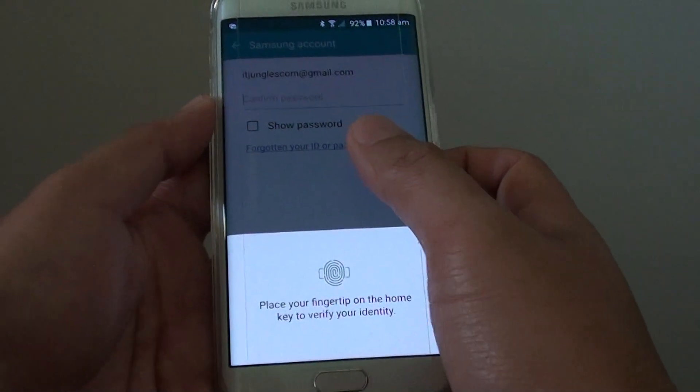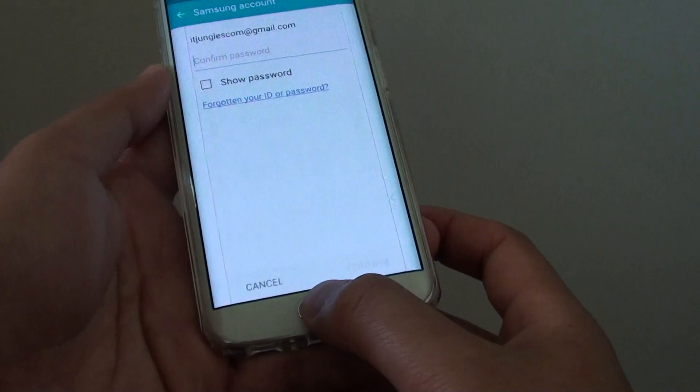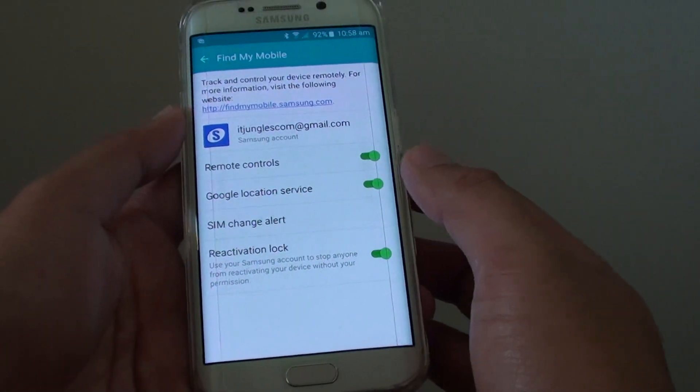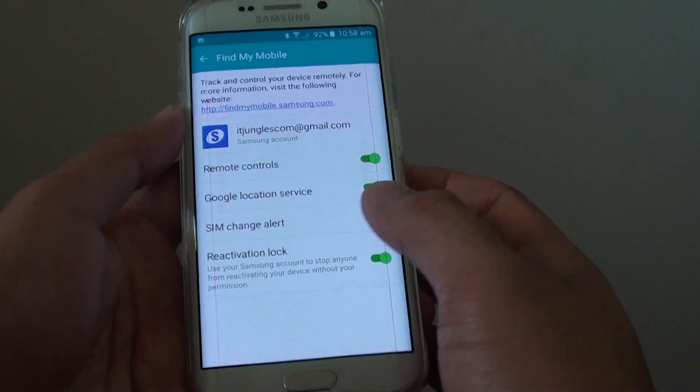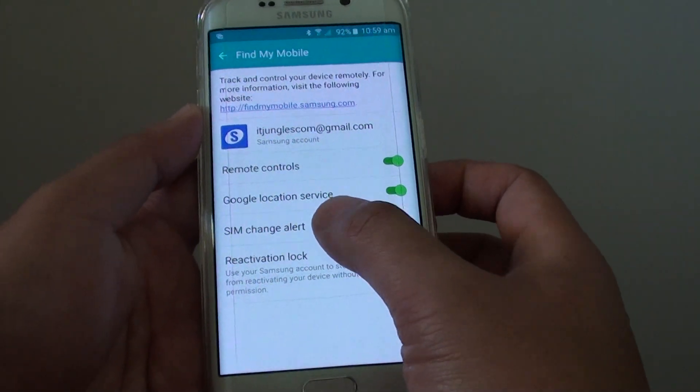You will need to log in with your Samsung account. So I will log in with my fingerprint. And here tap on SIM change alert.